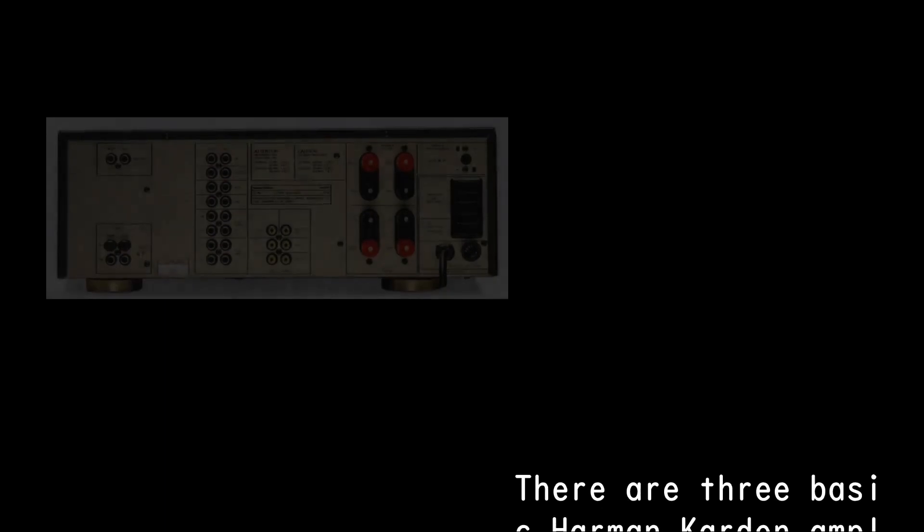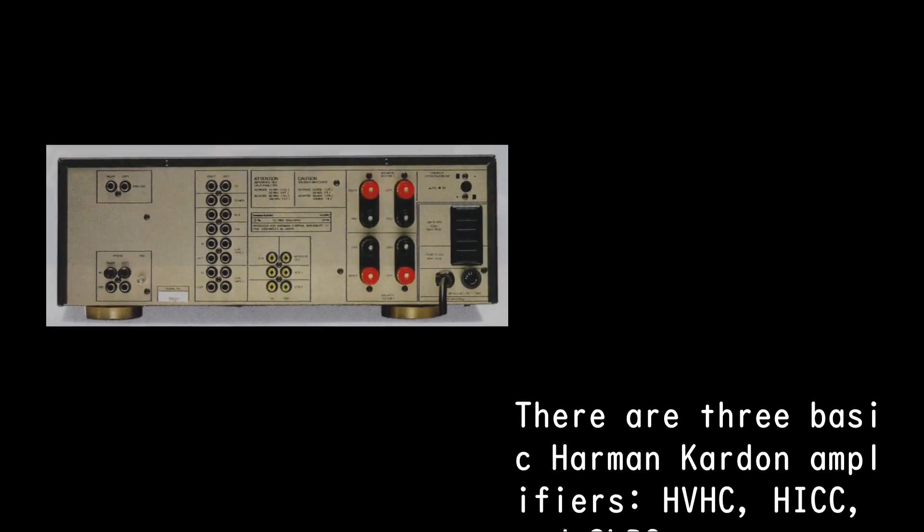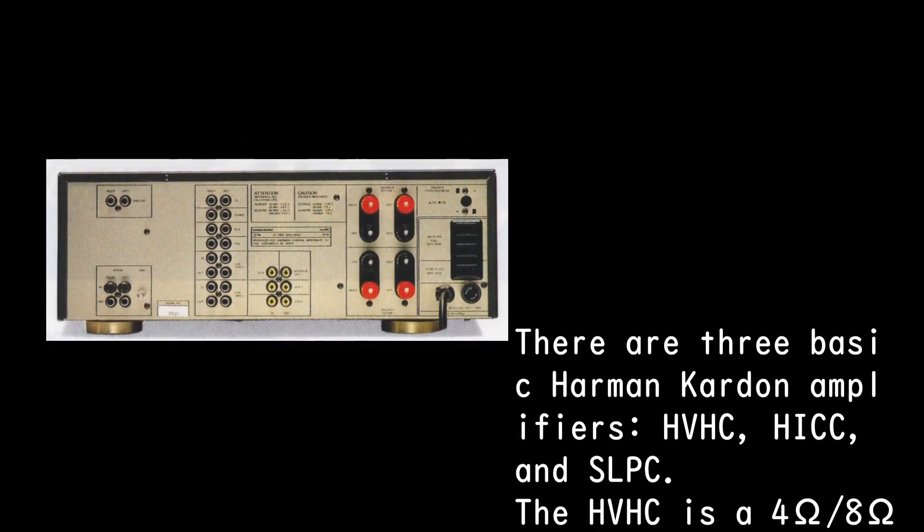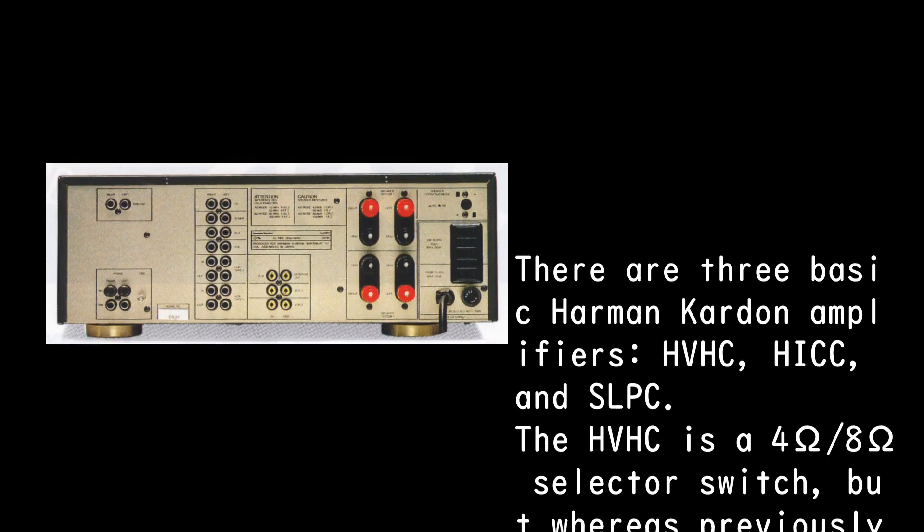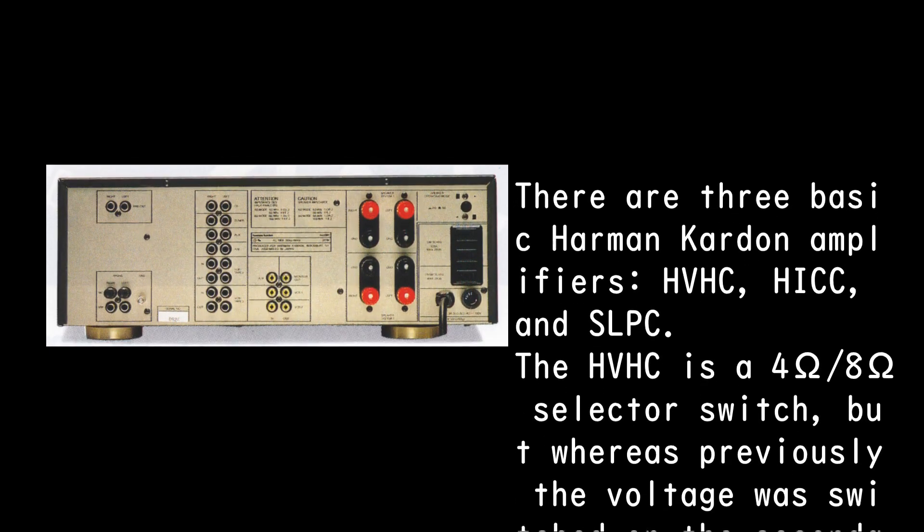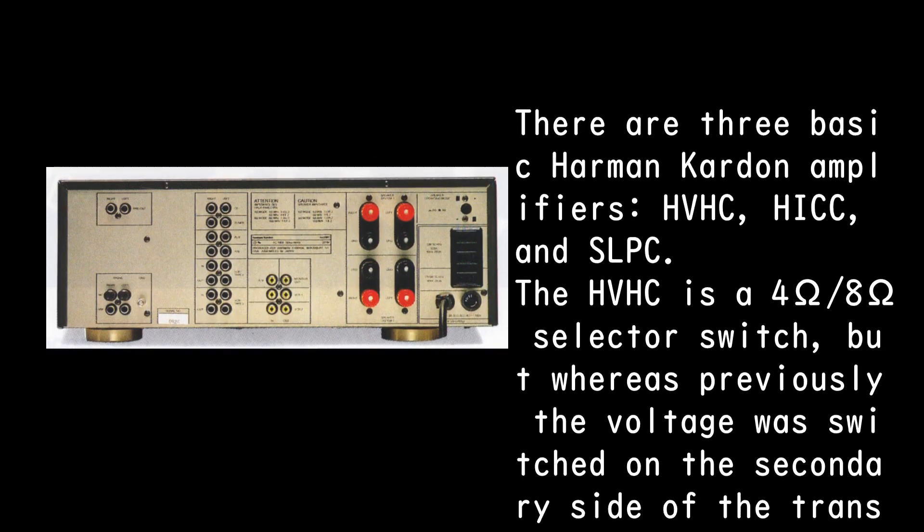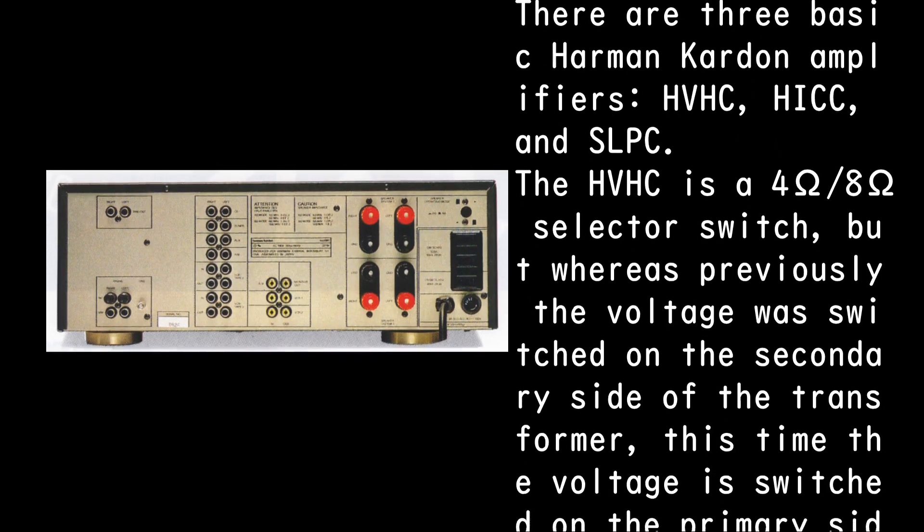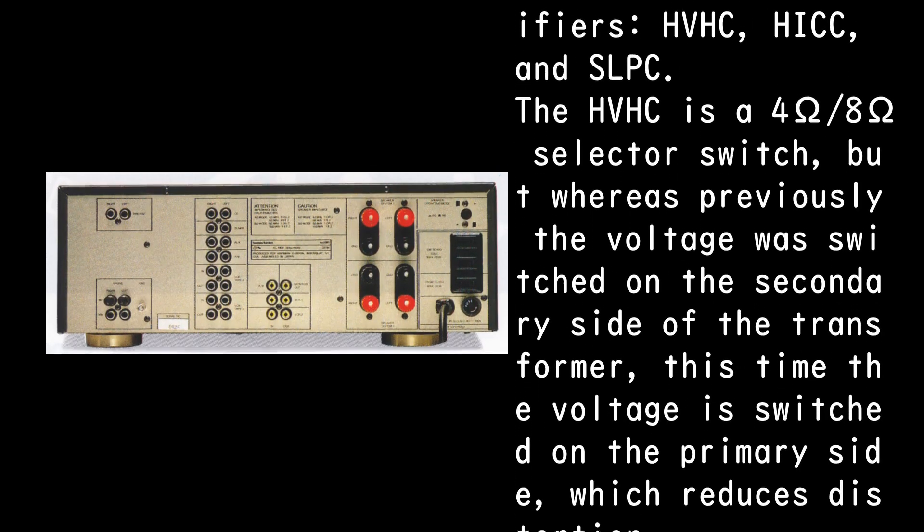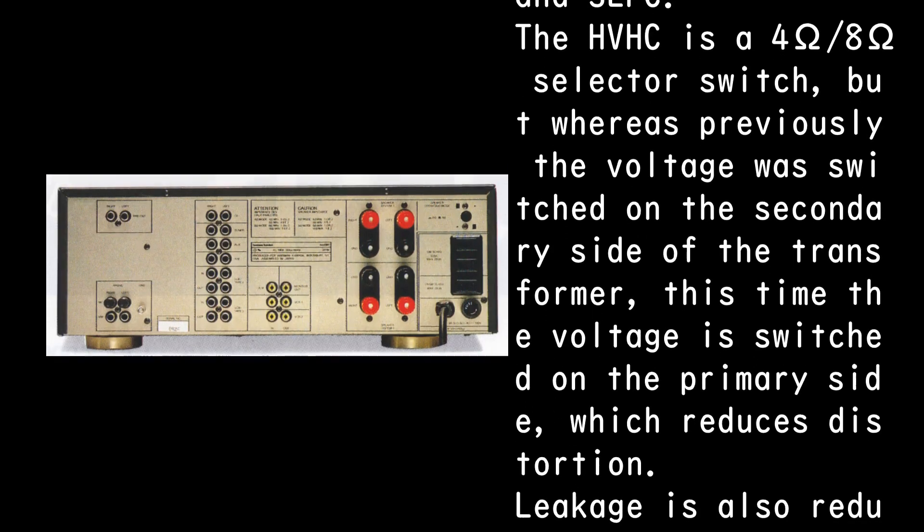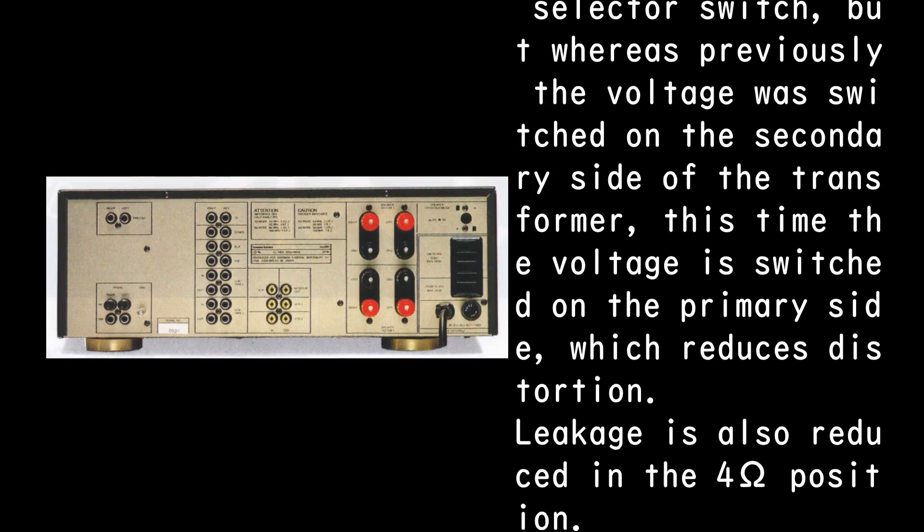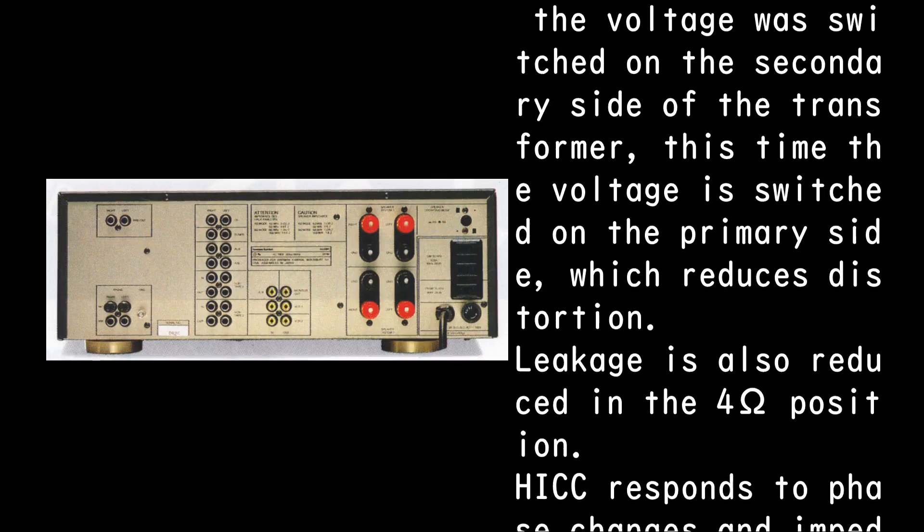There are three basic Harman Kardon amplifiers: HVHC, HICC, and SLPC. The HVHC is a 4 ohms per 8 ohms selector switch, but whereas previously the voltage was switched on the secondary side of the transformer, this time the voltage is switched on the primary side, which reduces distortion.